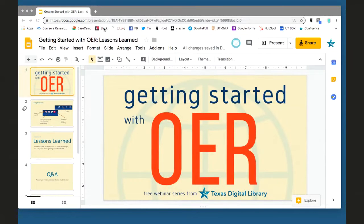Welcome everyone to the first webinar in our new series, Getting Started with OER, and Happy Open Education Week. I'm Leah DeForest, the Communication Strategist with Texas Digital Library.